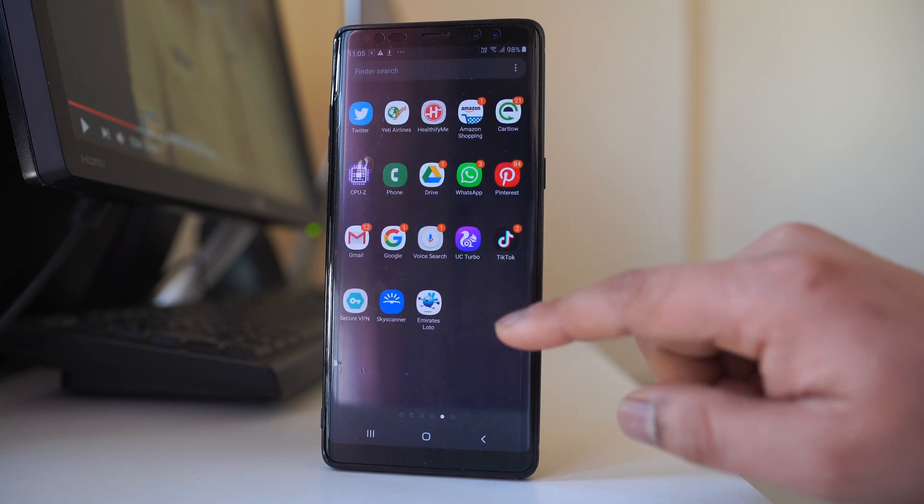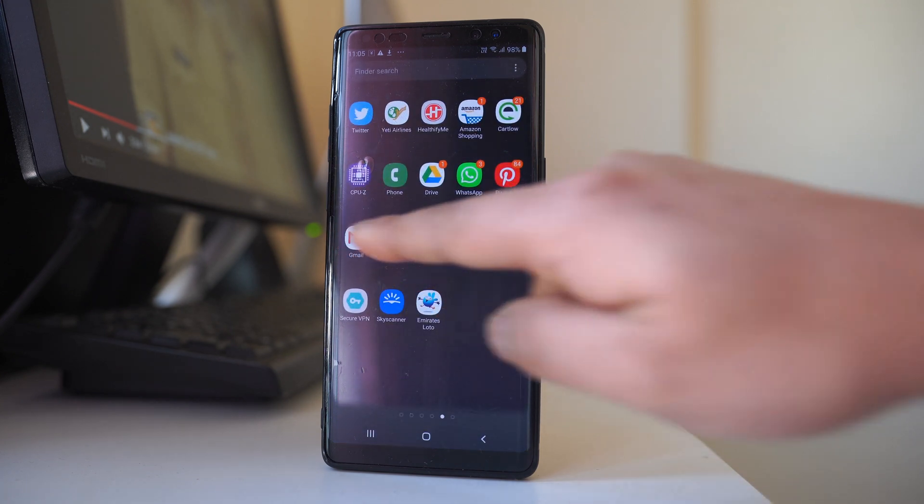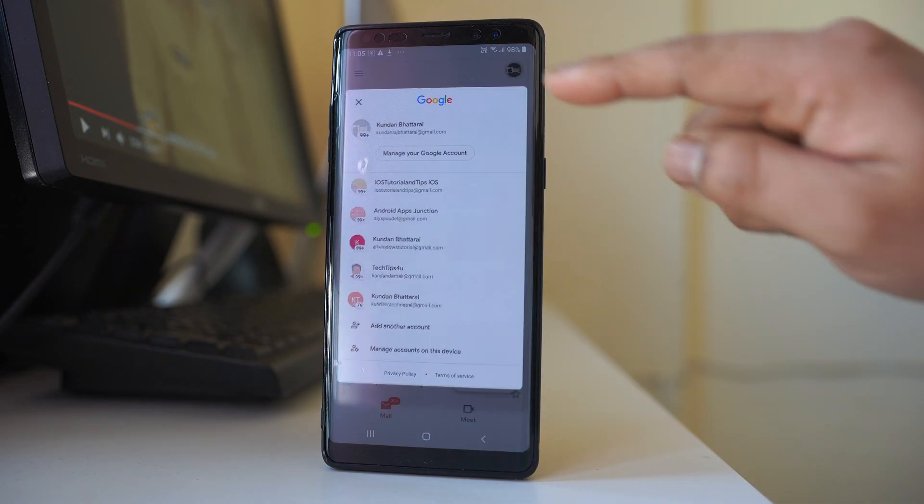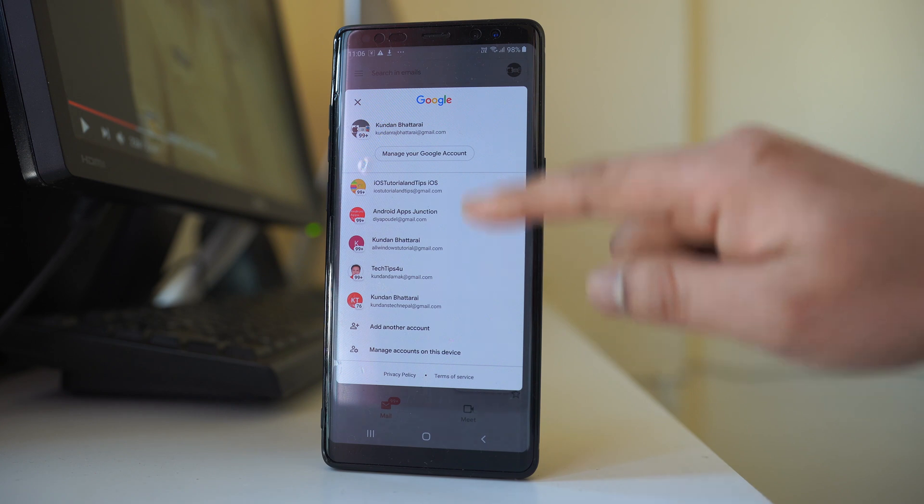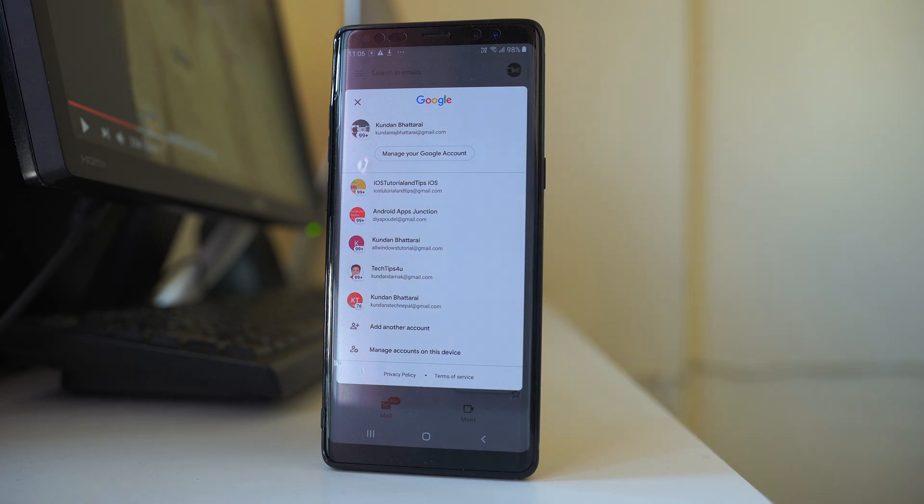For example, I will go ahead and open the Gmail application. Then I will tap on the profile icon here. These are different Gmail addresses that I have used in my Gmail app, and if I want to remove any one of them,